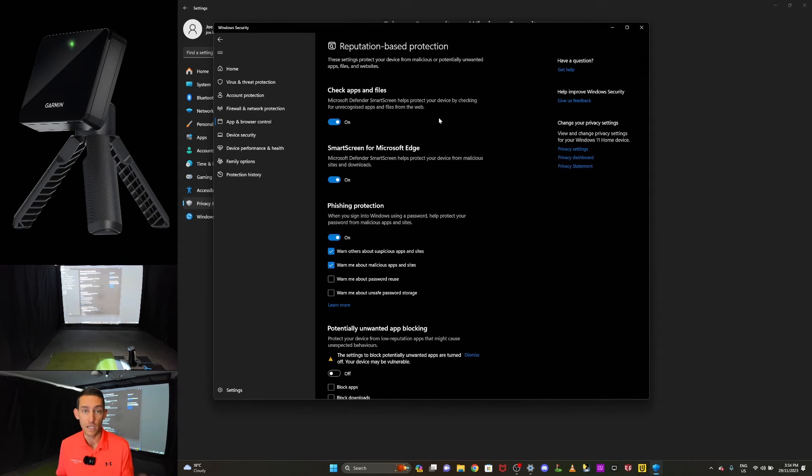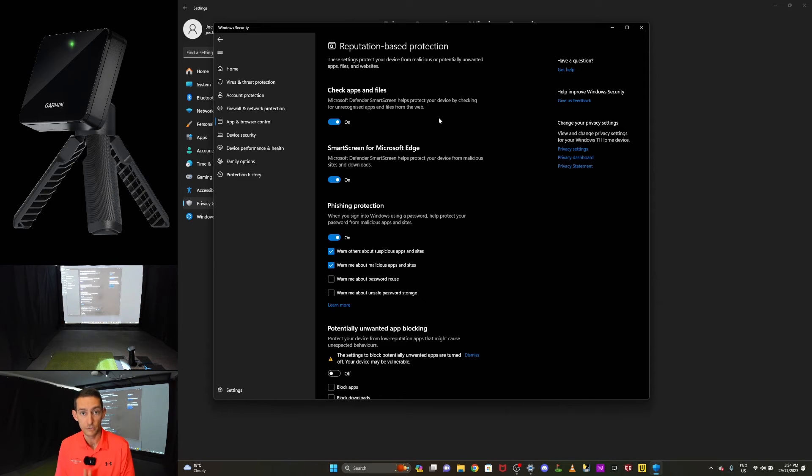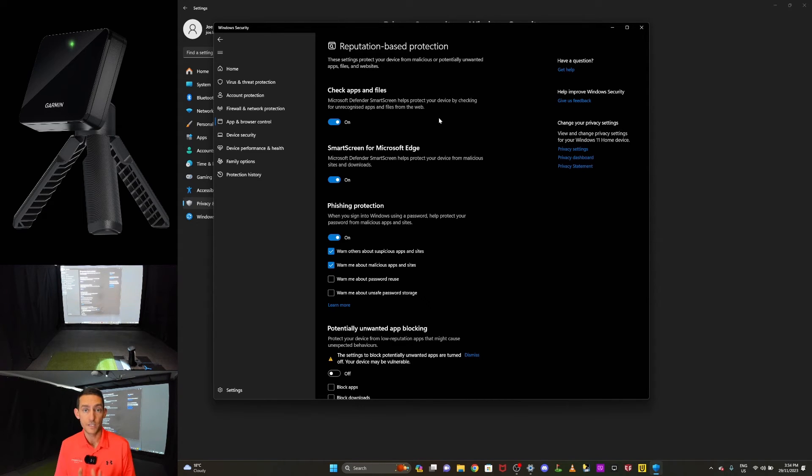However, the subscriber that contacted me said he turned this check apps and files off. Potentially it does the same thing, but that is the next troubleshooting step. Again, once you've done that, go in and try and connect your R10 using the advanced Bluetooth setting. If all of that fails, what's your next option?